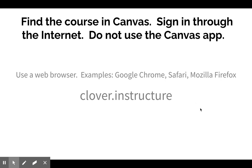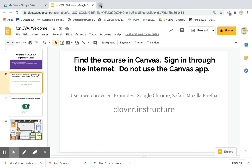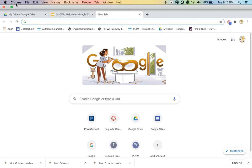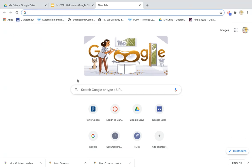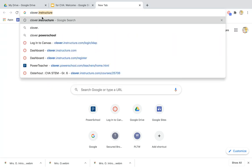Go to one of those browsers and type in Clover.instructure. Clover is the name of our school district, and Instructure is the platform we use to deliver our course. Here's an example — I'm on Google Chrome, and I can type what I want to search in the address bar. I want to search for Clover, then put a period, and then Instructure.